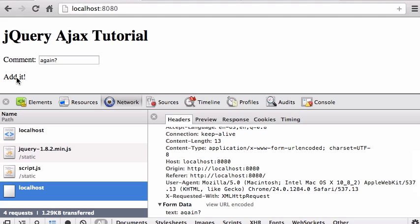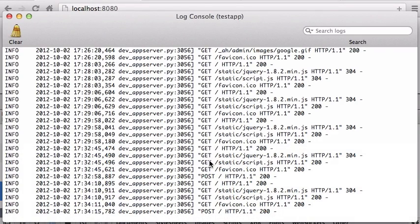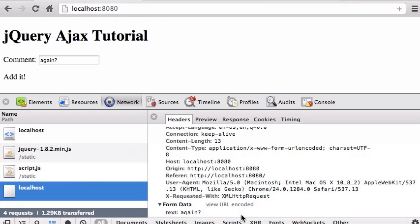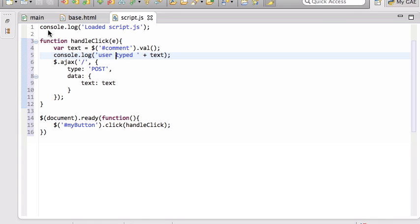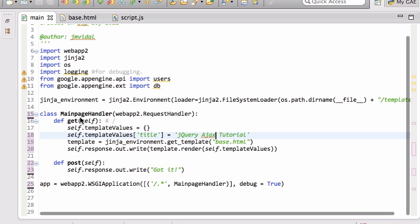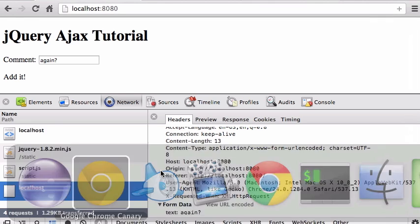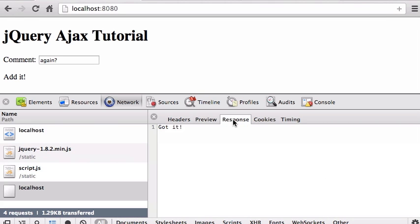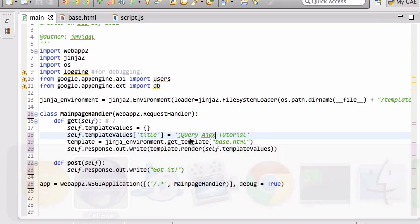We're sending data to the server. Whenever the user clicks on this, we send that data to the server. And we can verify that indeed the post is happening. So the server is getting that data. And of course, right now, if you look at our server code, the server code for the post just says got it. Right. And we can verify let's verify that the response was got it. So the server got it, but it's not doing anything with it.